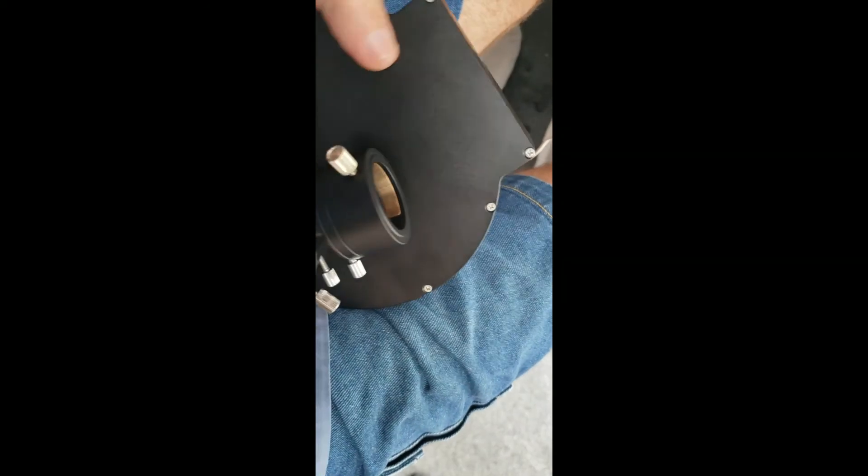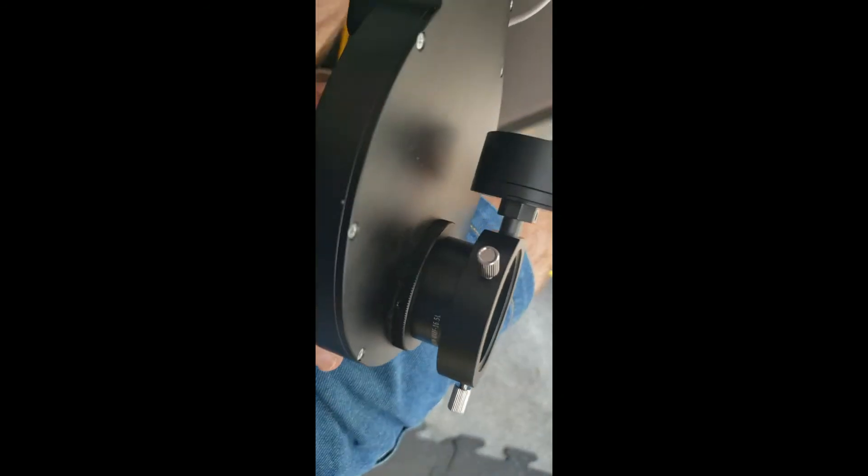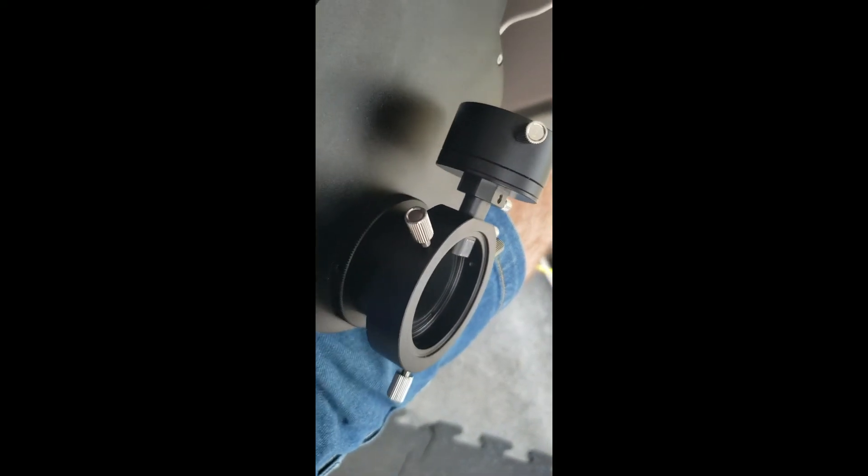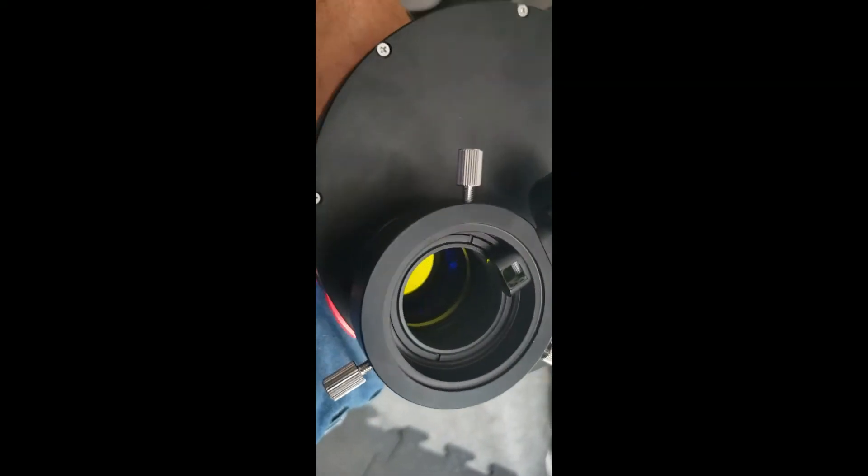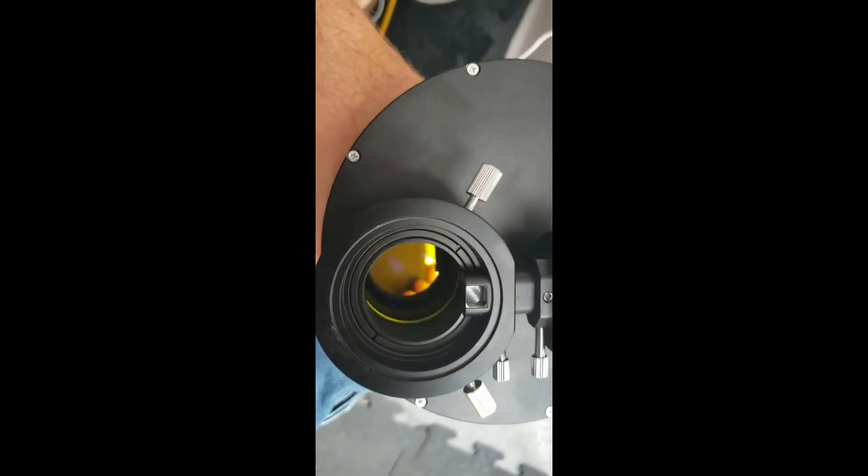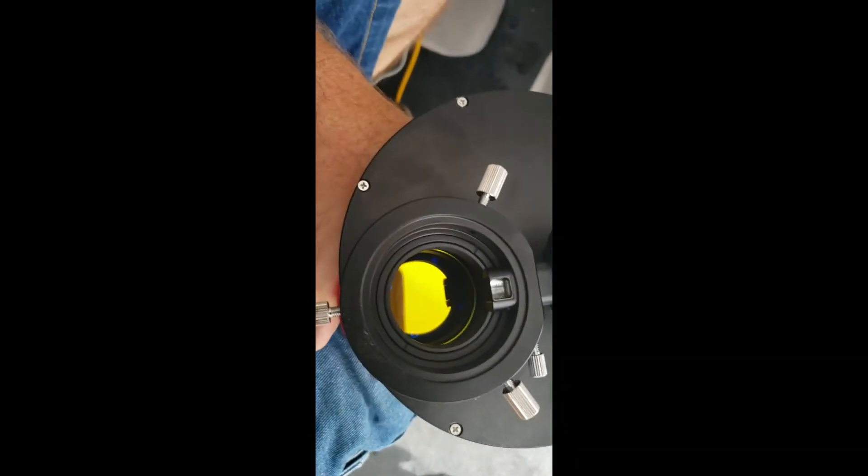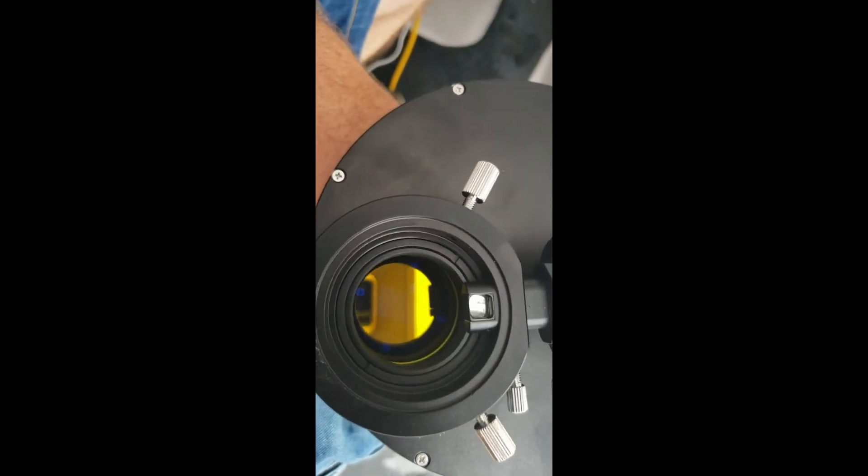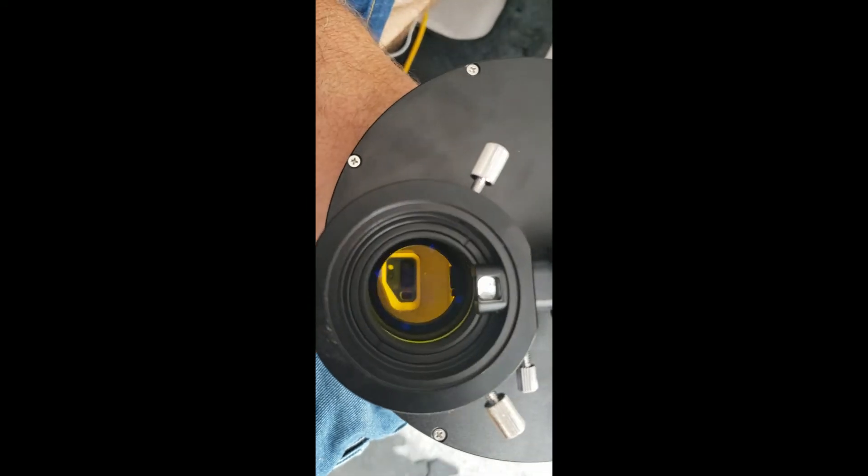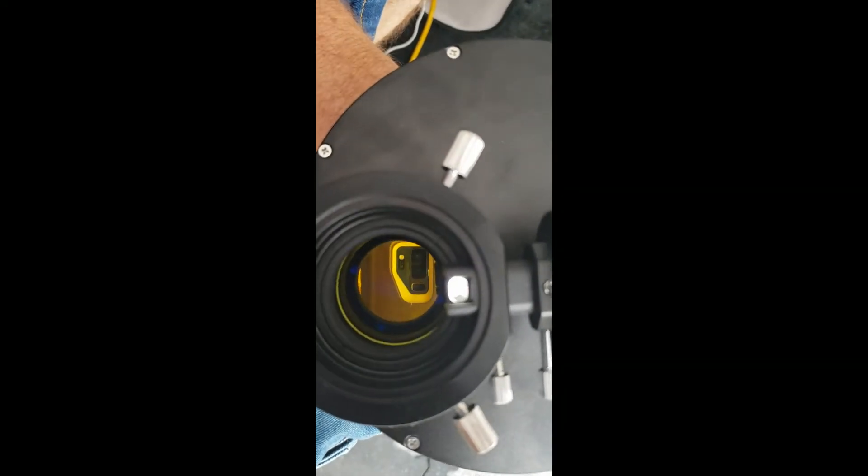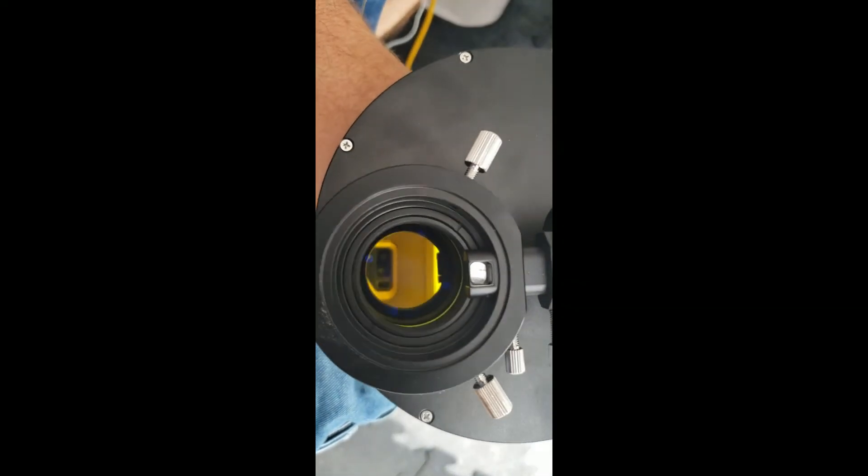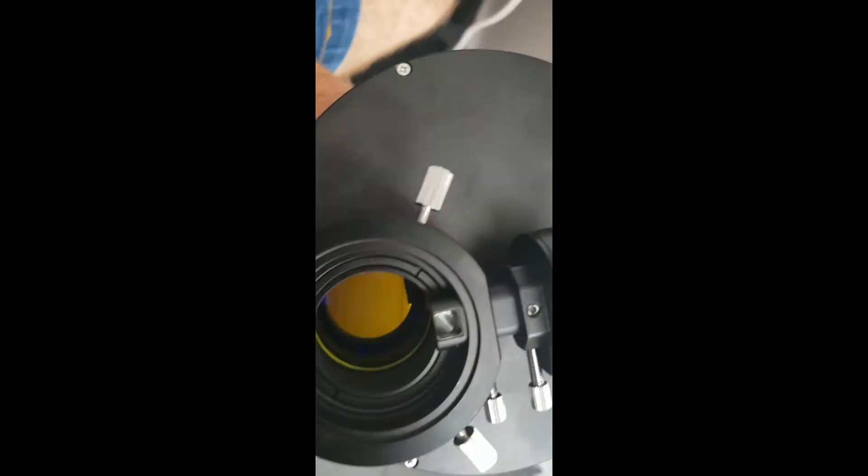So I hope you could follow that. Hopefully the trial and error method that you have to use to get some of these things in the image train, it's just kind of amazing. But you know how it is. You've got all these spacers and thread increasers, thread reducers.